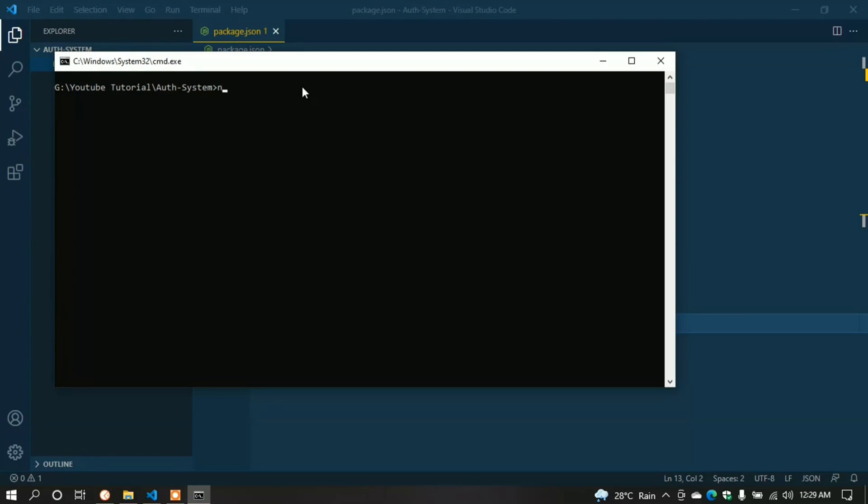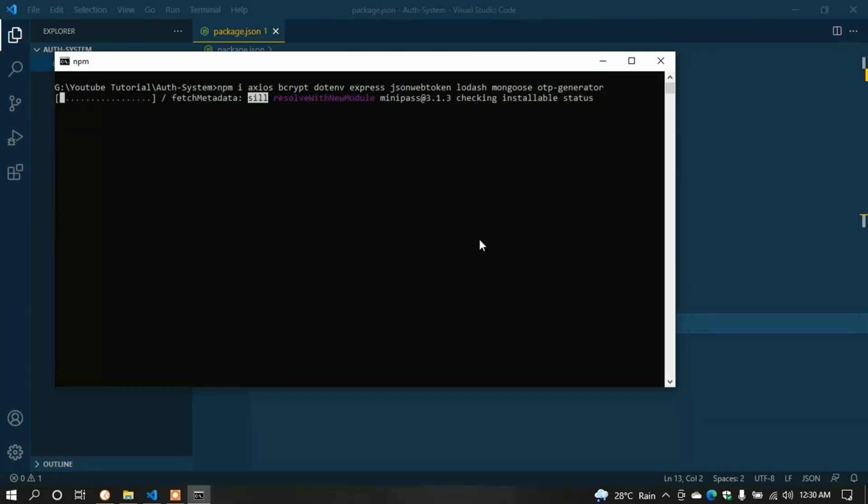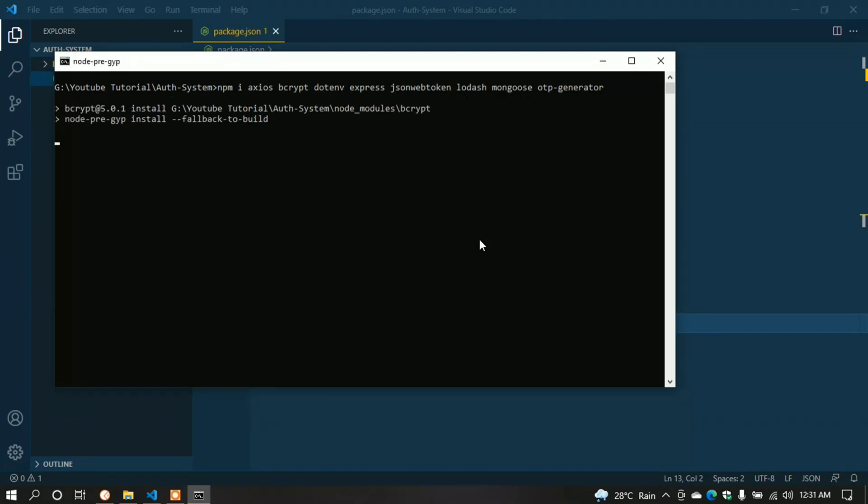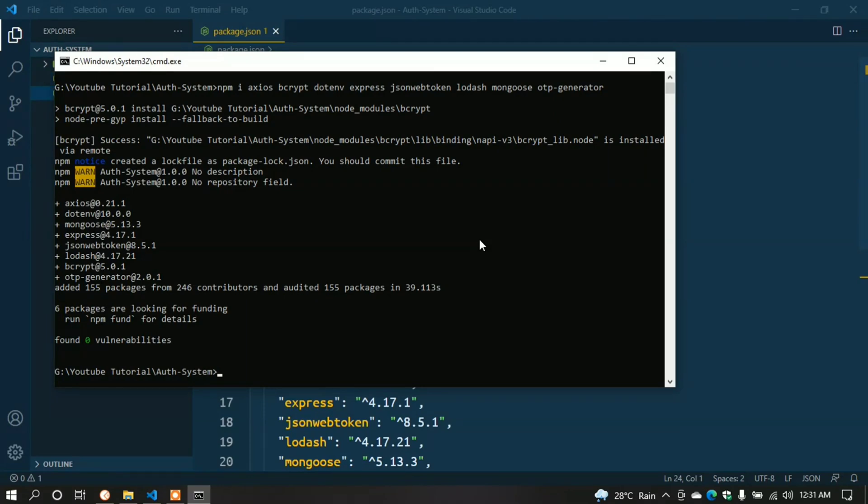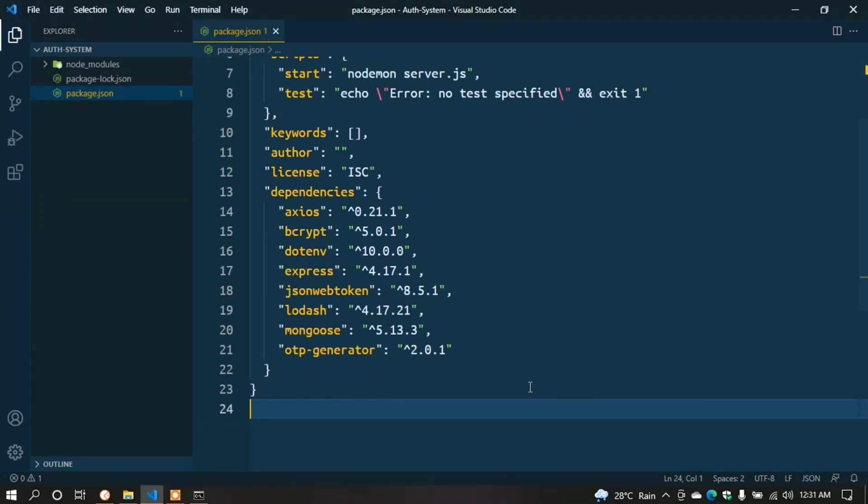Type npm i axios bcrypt dotenv express jsonwebtoken lodash mongoose otp-generator. Hit enter. Here we can see npm installing the packages. Okay, npm successfully installed these packages. In the package.json, we can see all the dependencies are listed.